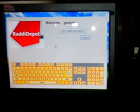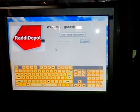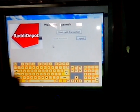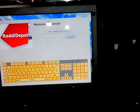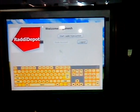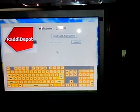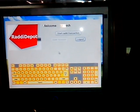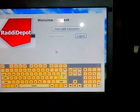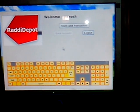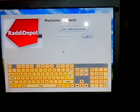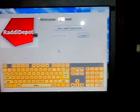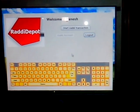Now I am logged into the system and it gets displayed on this welcome screen. Now I will put my Radhi on the conveyor belt and start my Radhi transaction.